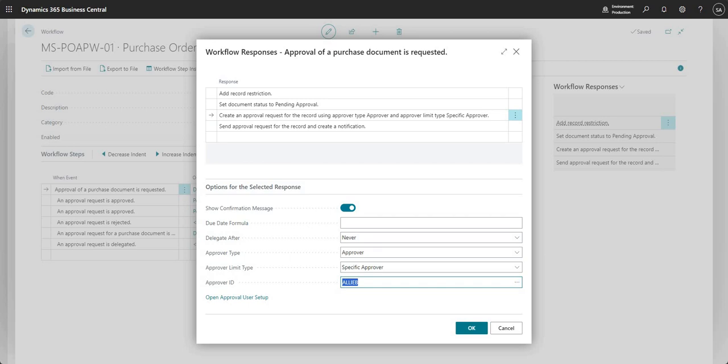All this means is that whenever I'm requesting approval and the approval goes through this particular workflow, it's going to choose every time this user that I've nominated here as my approver.